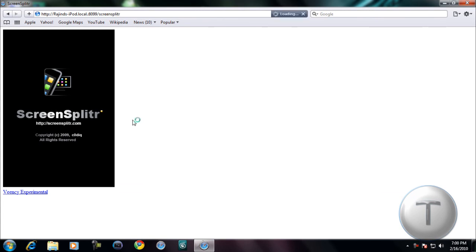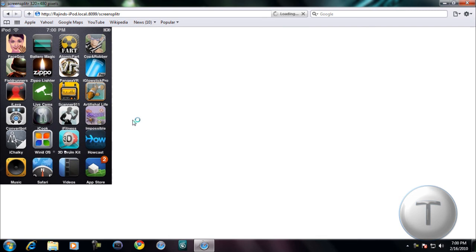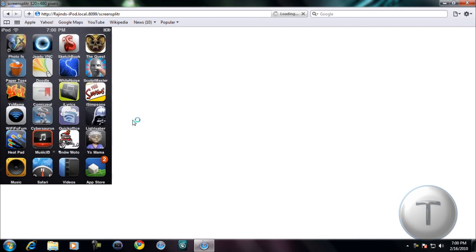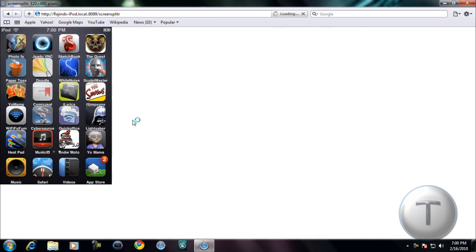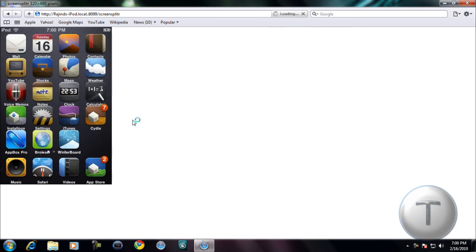Now on your iPod, it should ask whether to give permission for remote view. Click accept. And now your iPod screen—I mean iPhone and iPod screen—can be seen on Safari.